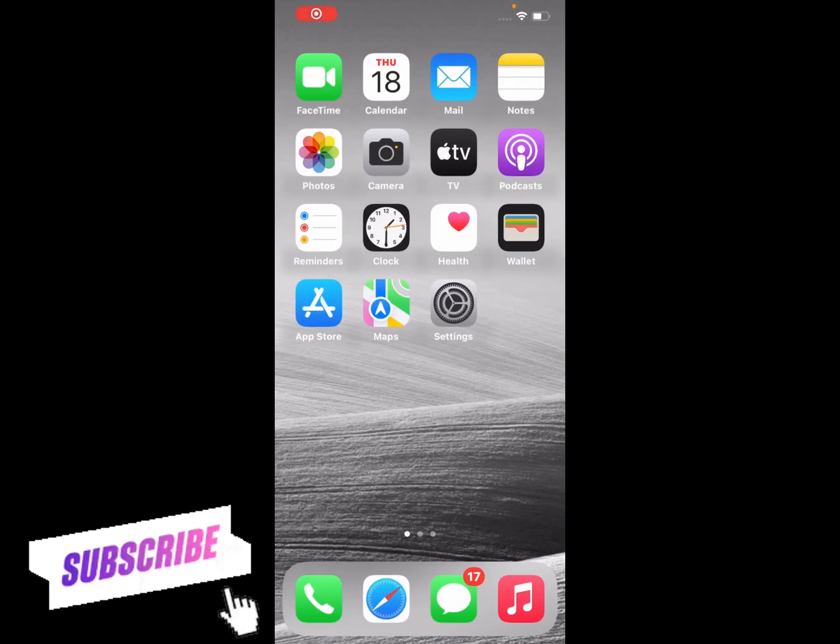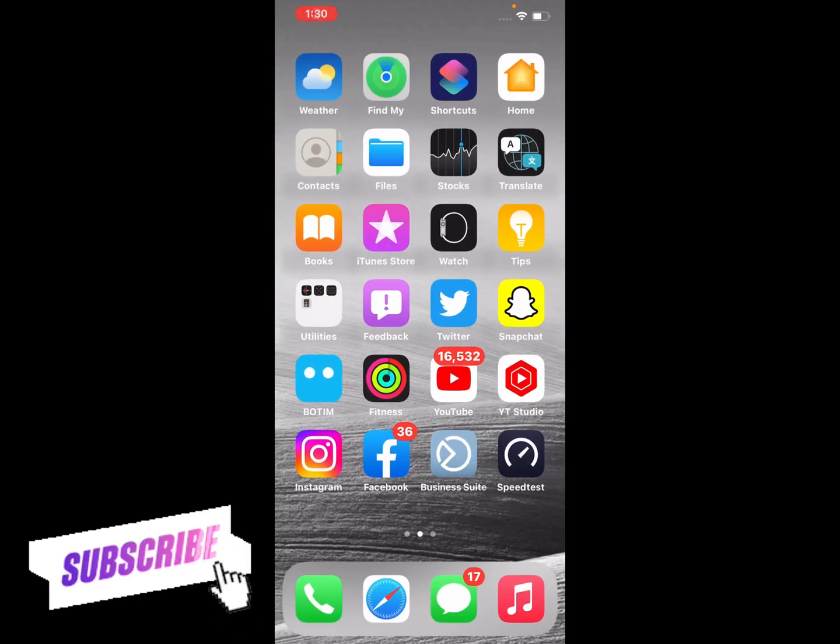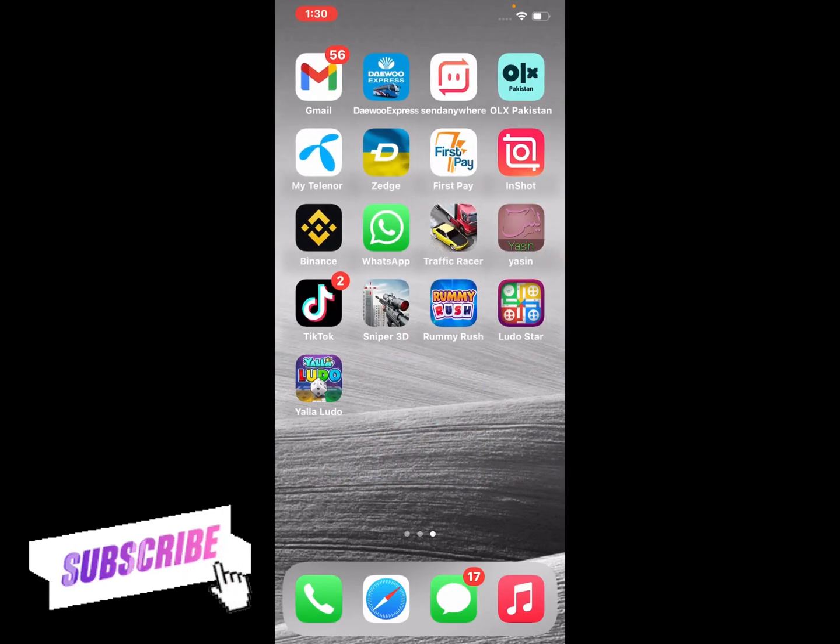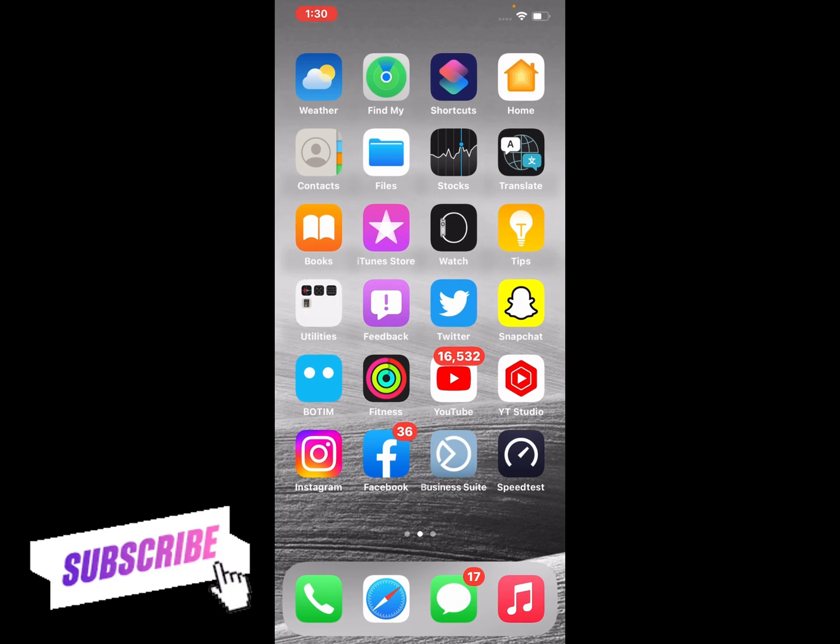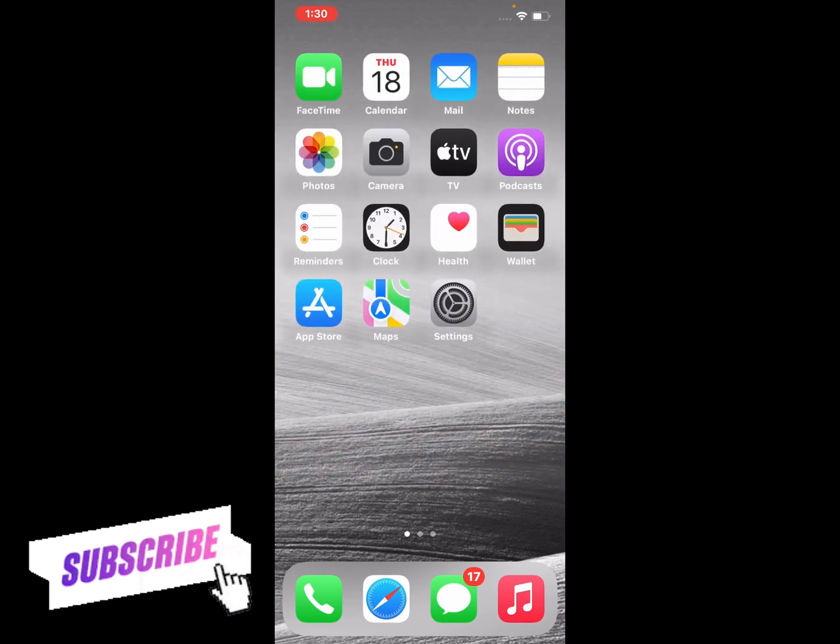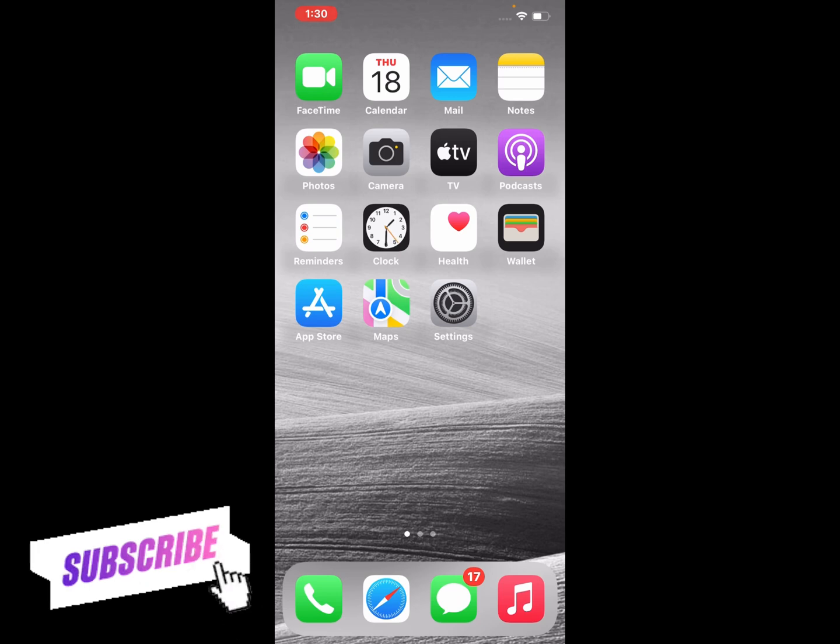Hello friends, welcome back to my YouTube channel. This is Bilal and you are watching iApple Solutions YouTube channel. In this video, I am going to show you how to turn off and remove every iPhone passcode from iPhone, iPad, and iPod Touch on iOS 16.